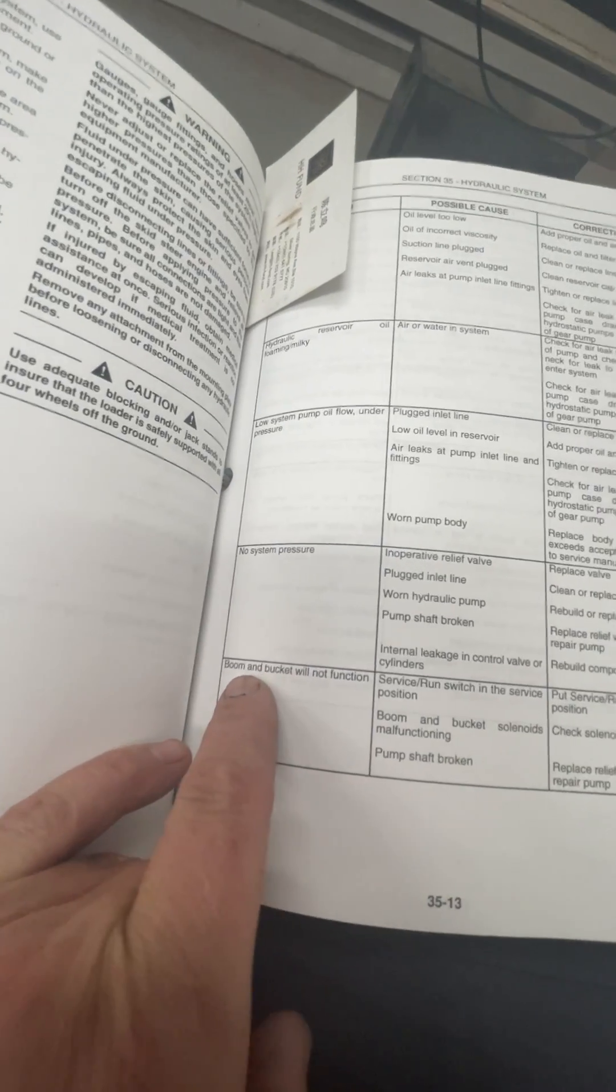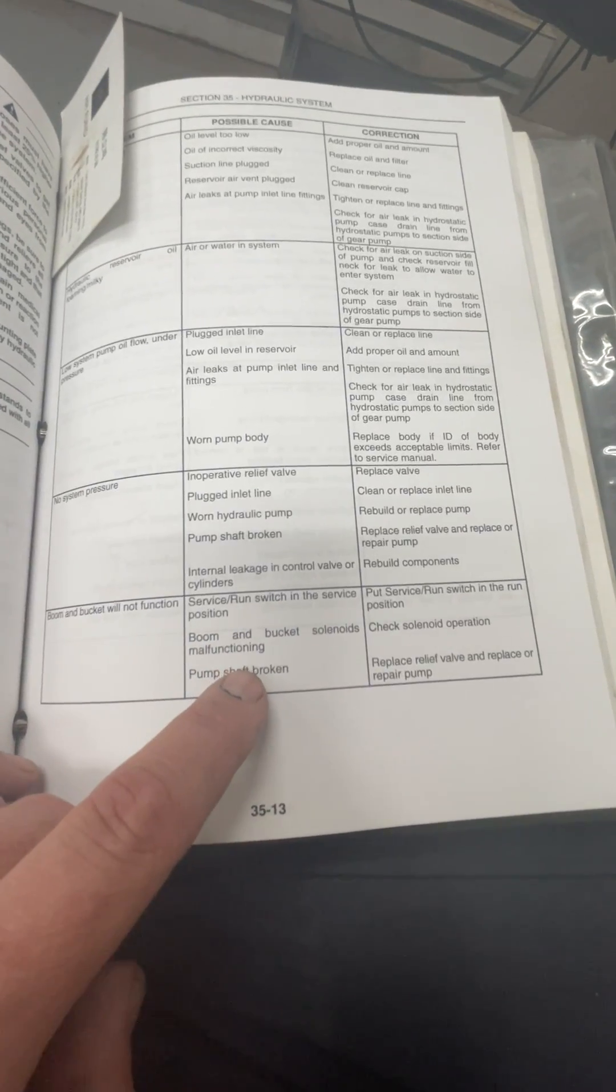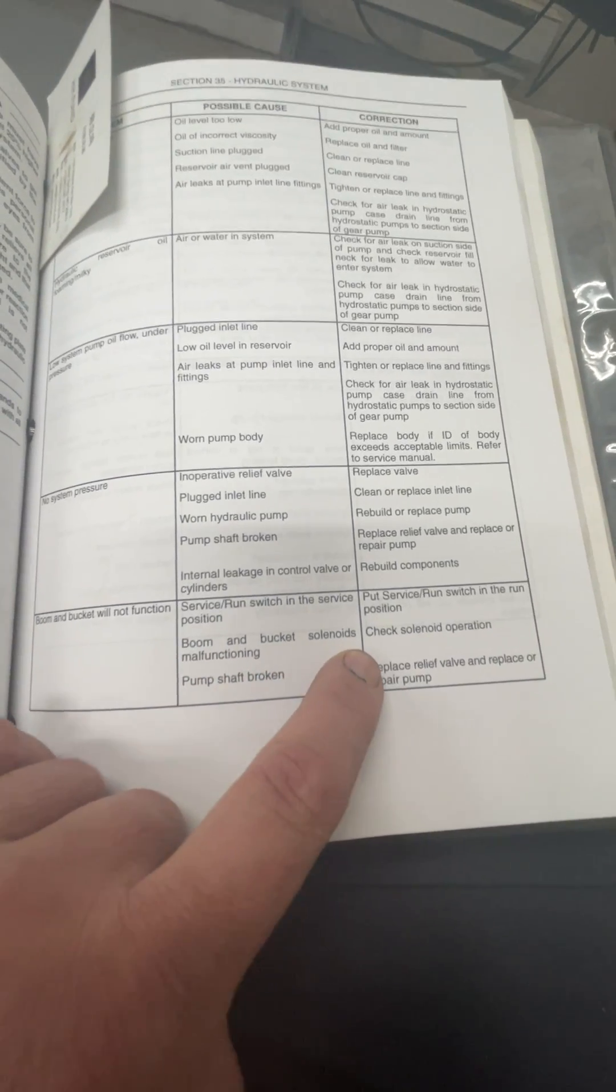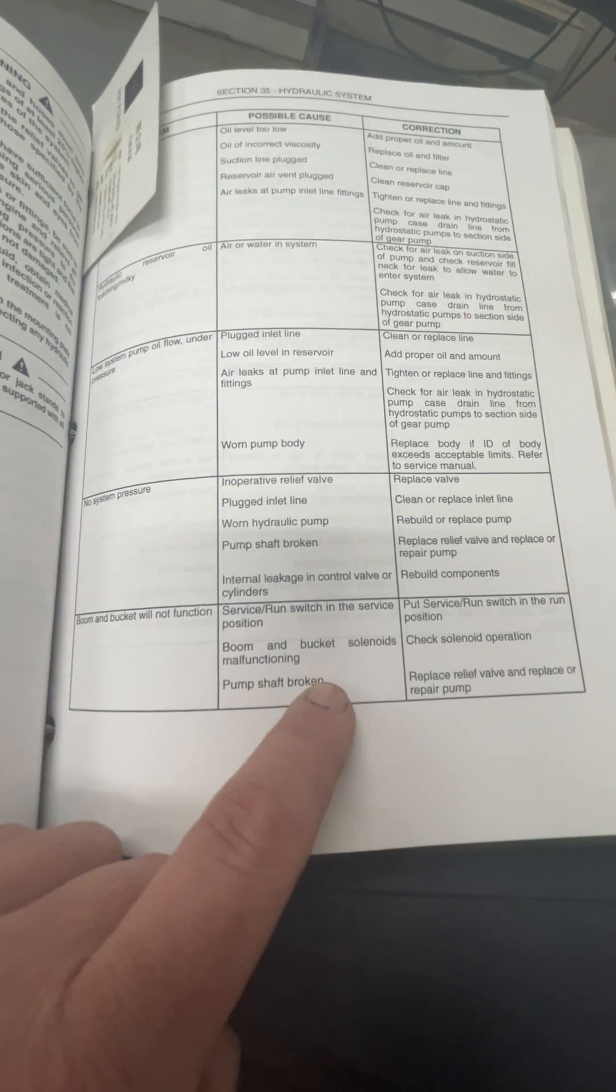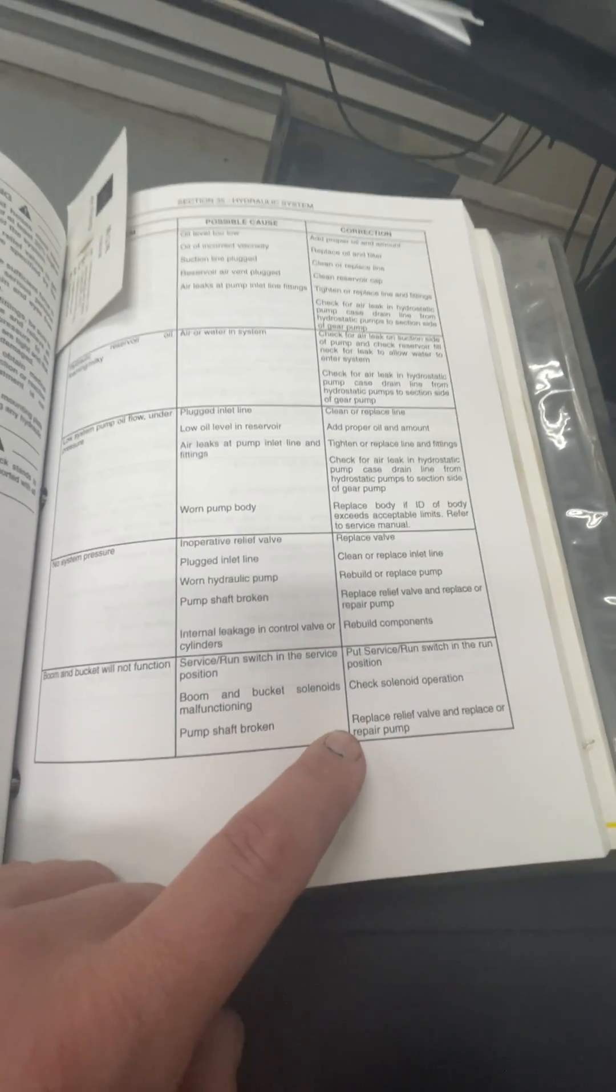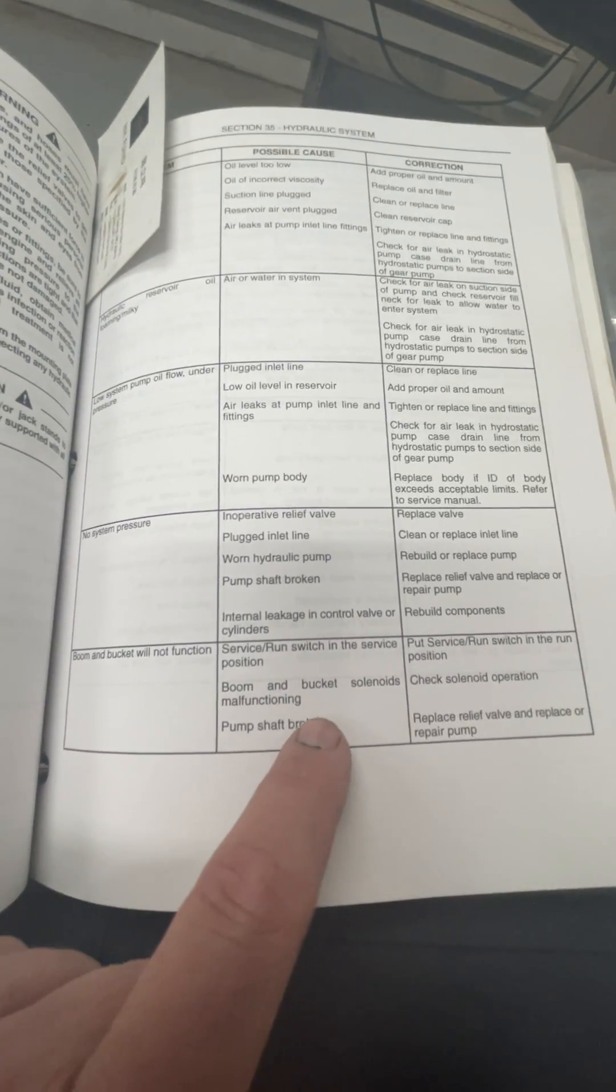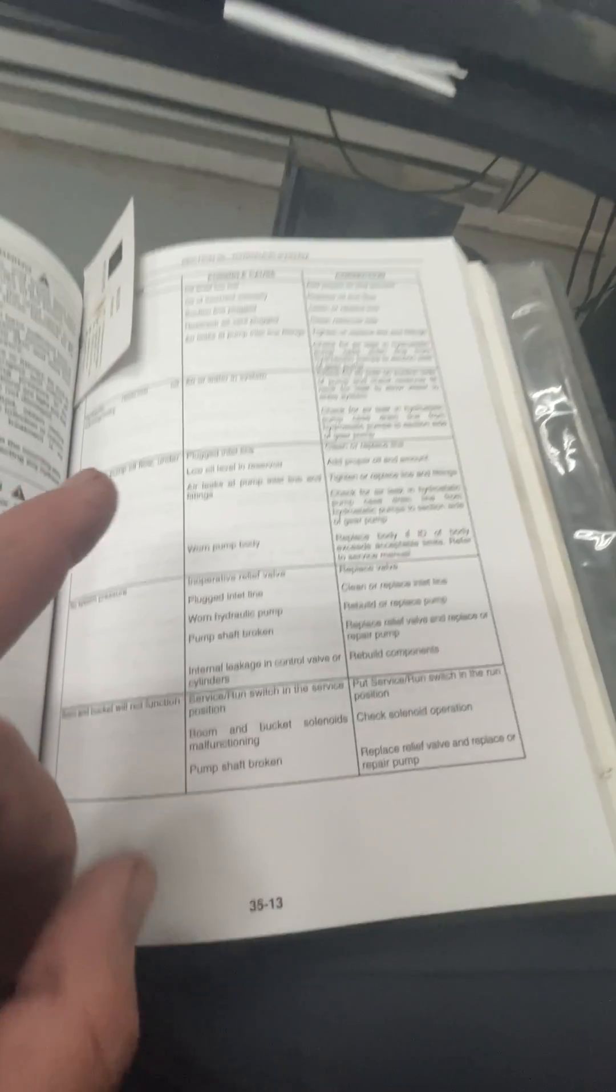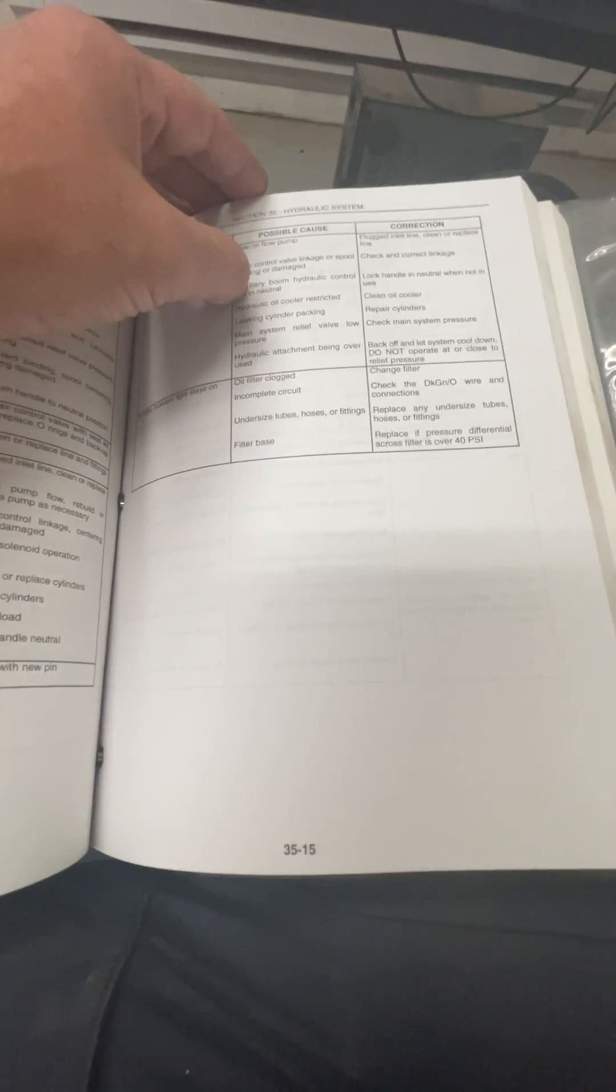So make sure you know where that service run switch is and that it's in the run position. I believe it just locks out those bucket and boom functions so that when you're working on the machine, you don't rip yourself in half. So here's the troubleshooting boom and bucket will not function.